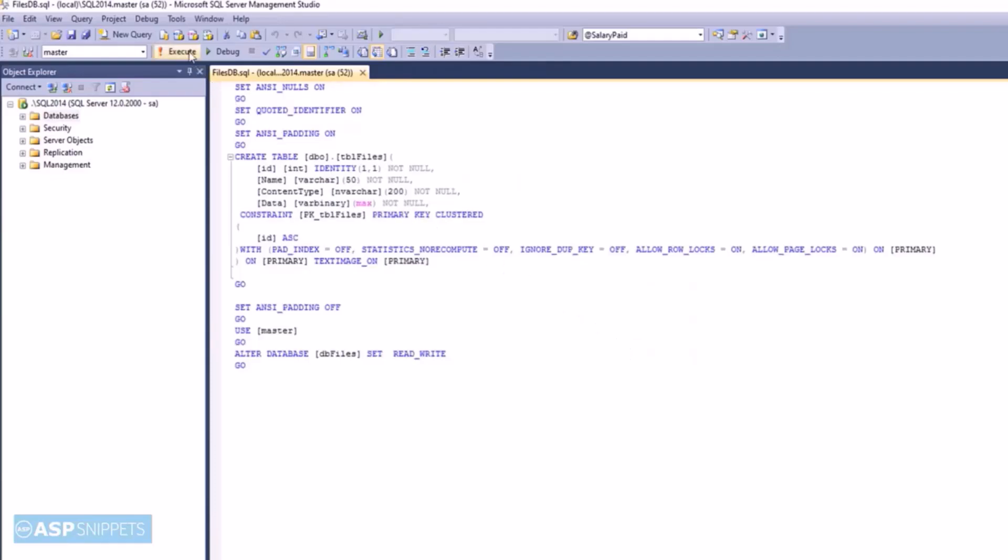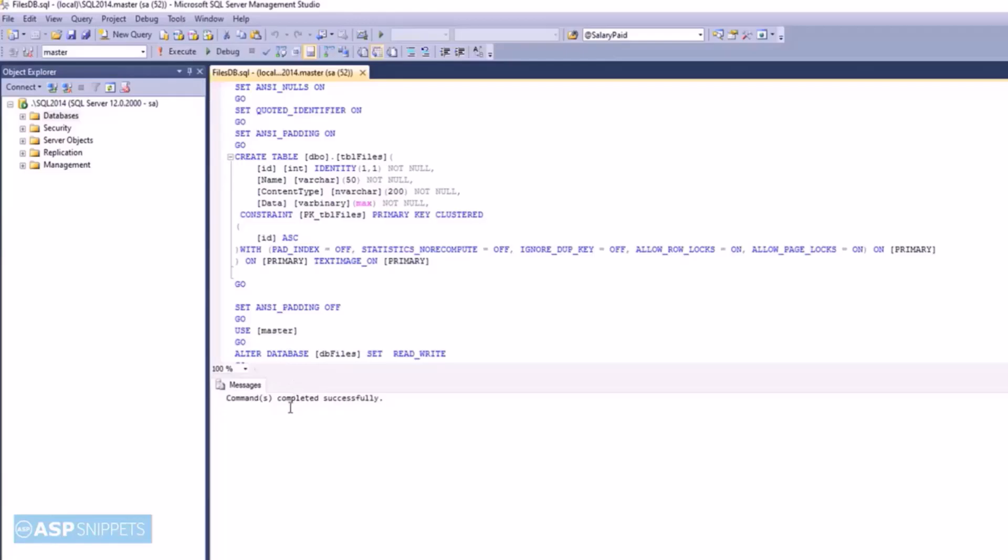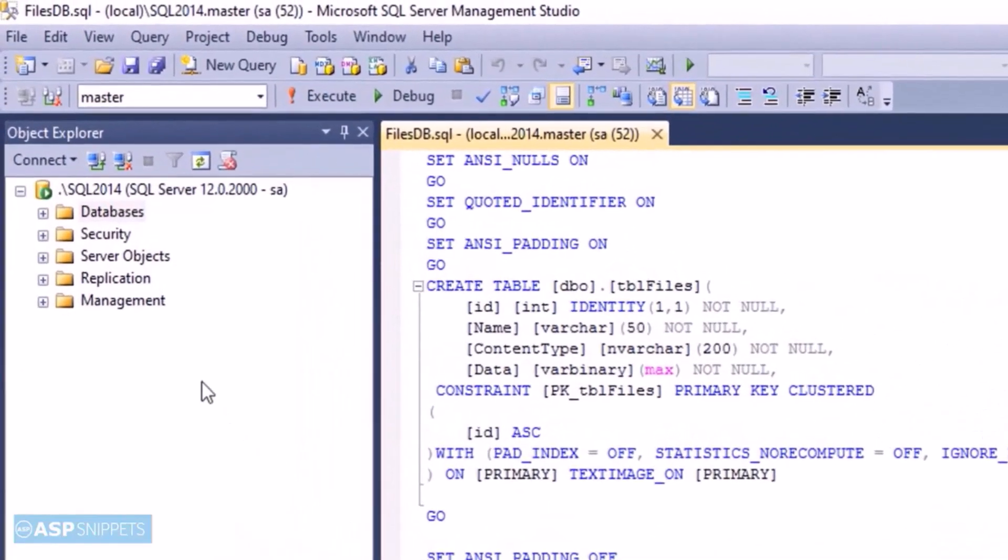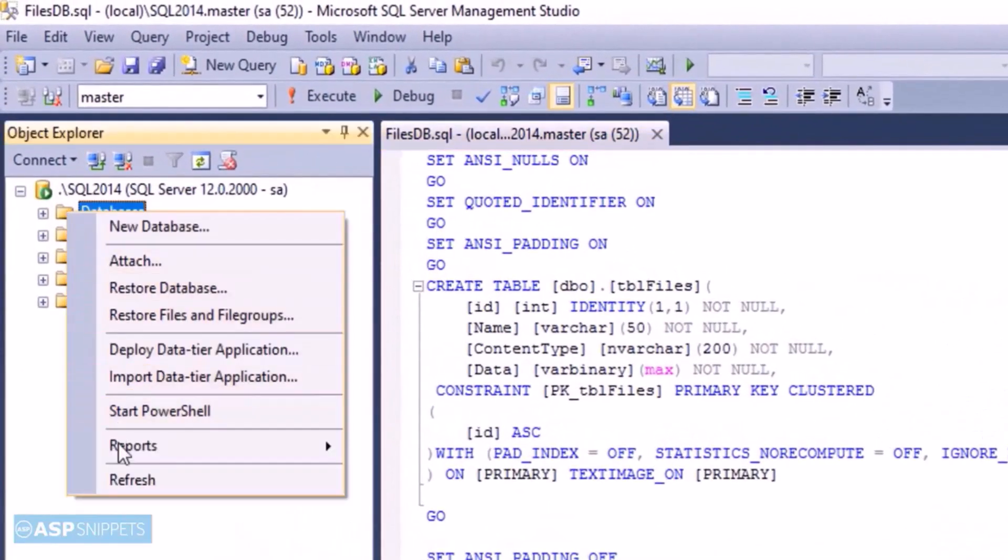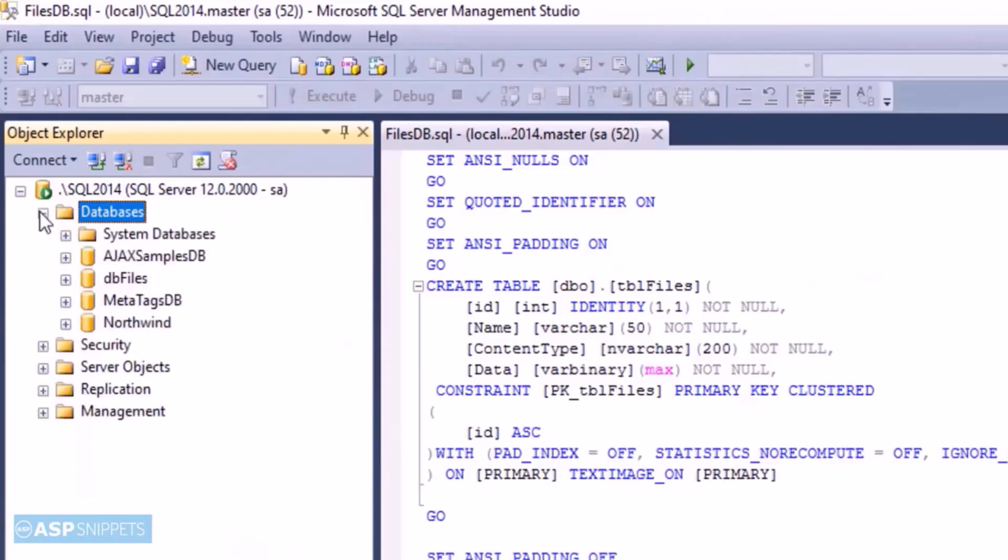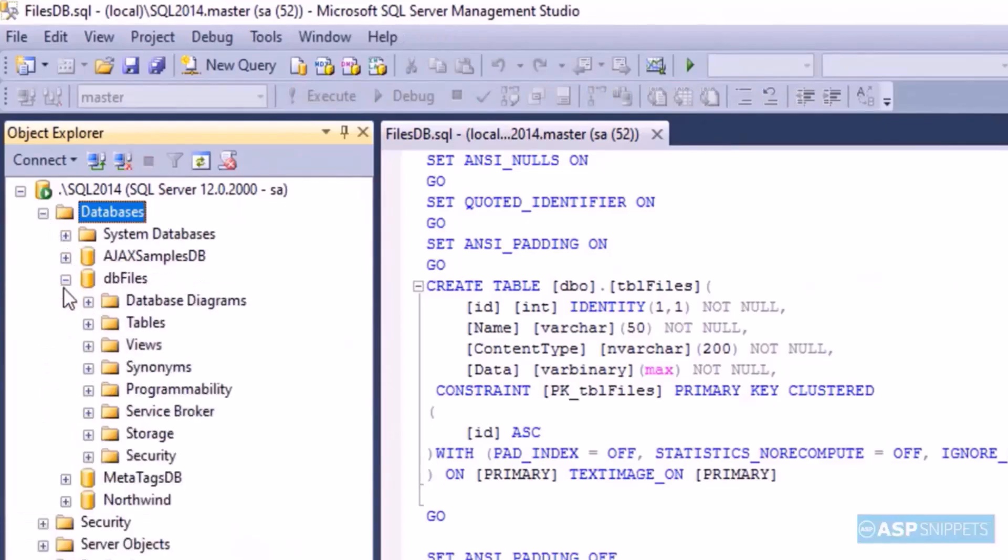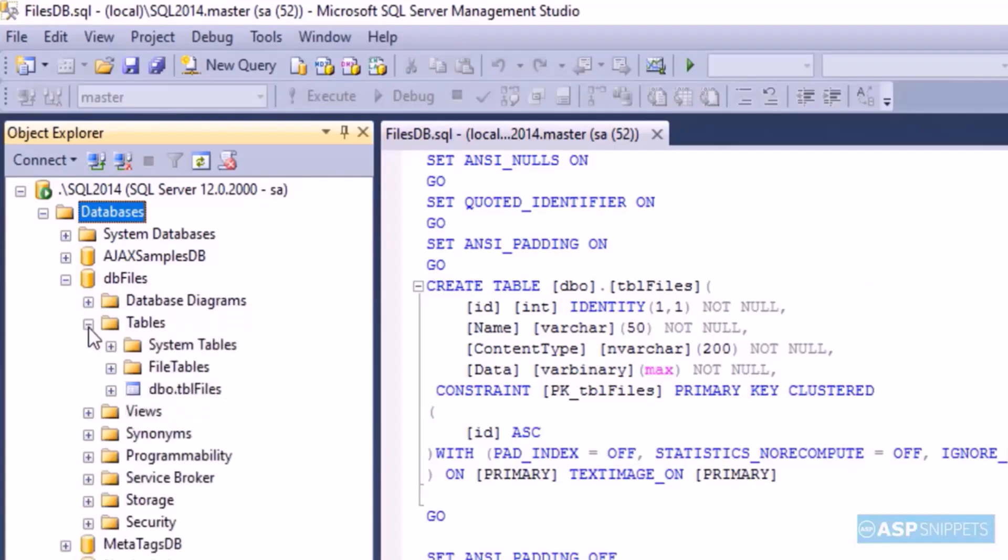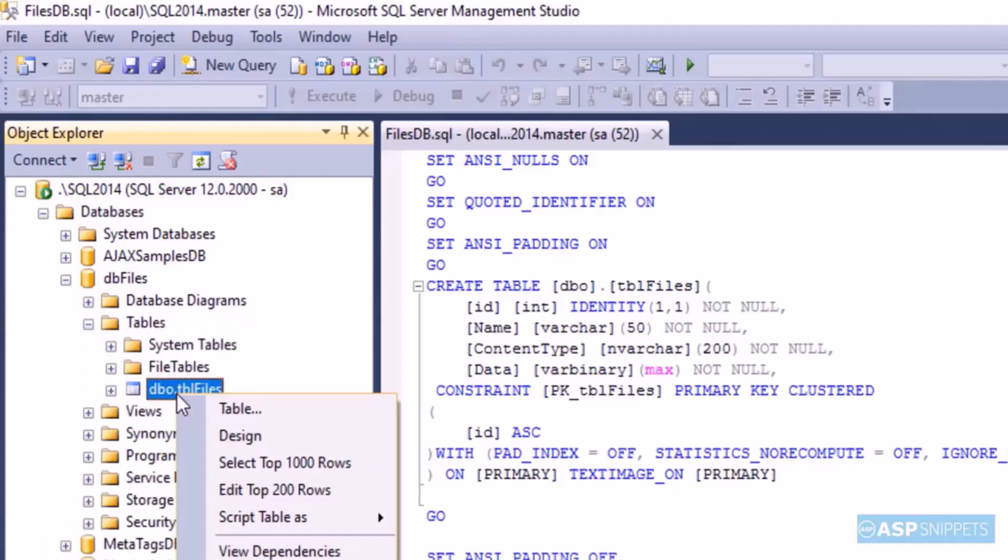So the next thing is to execute this SQL file. As you can see the database has been created and also the table has been created.